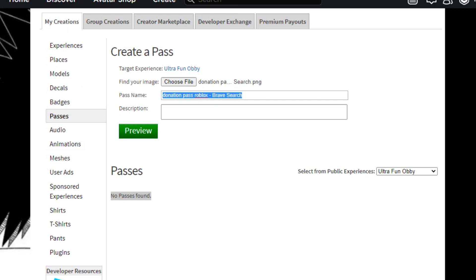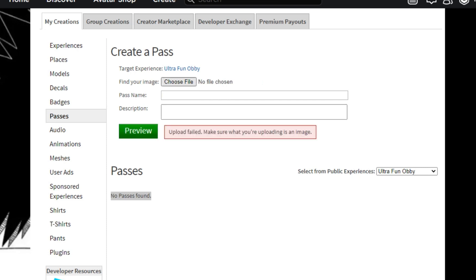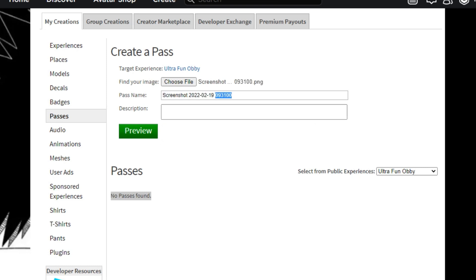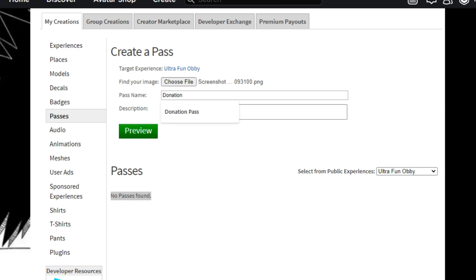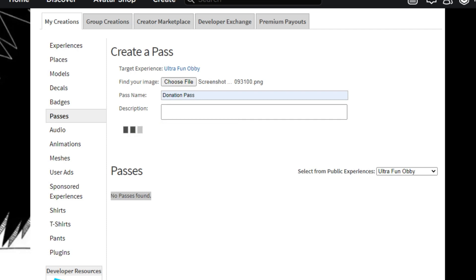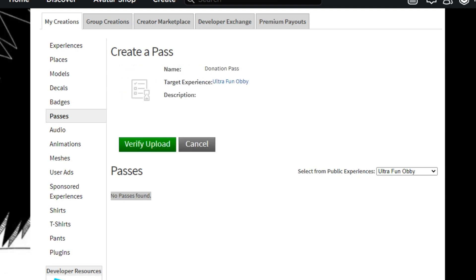We're going to be making a game pass for a certain game. Click choose file and upload any image. I've uploaded an image and I'm just going to name it donation pass. I accidentally uploaded a non-image at first, but then I named it donation pass and clicked preview. You can use any picture you want, but I prefer using a convincing picture so people will buy it. Then click verify upload.